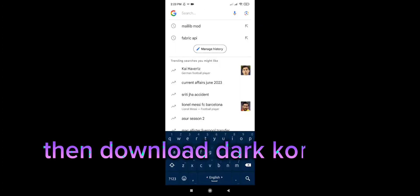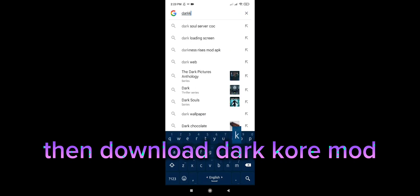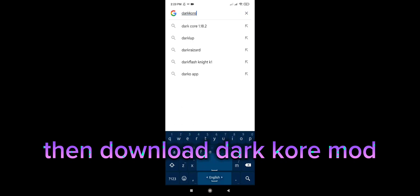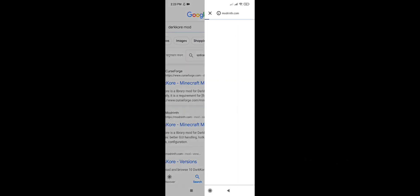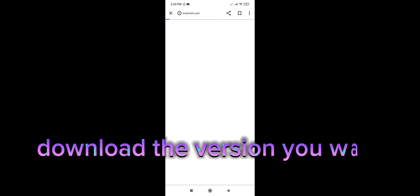Then download DarkCorey mod. Download the version you want.